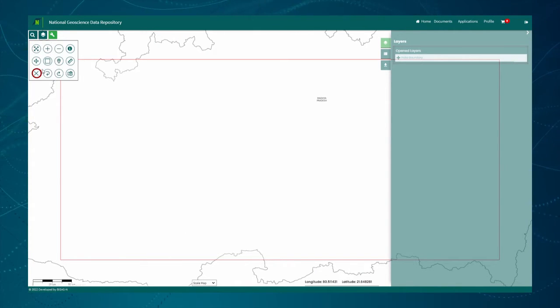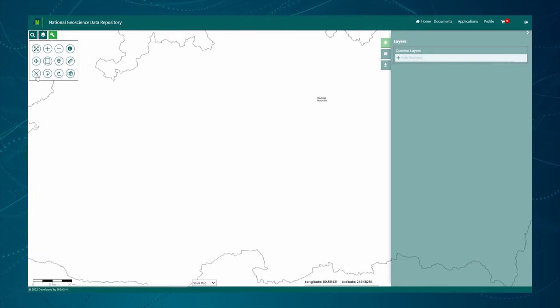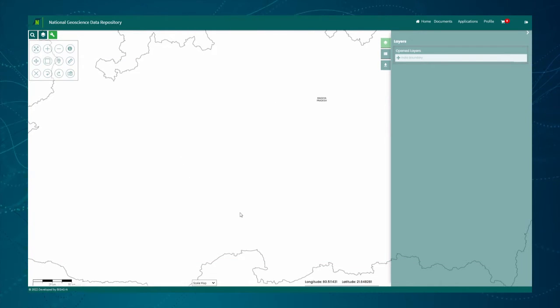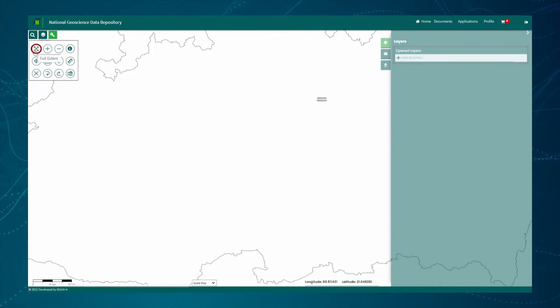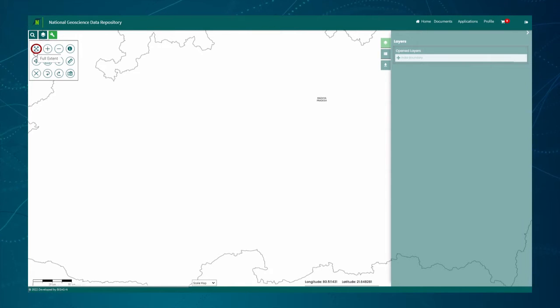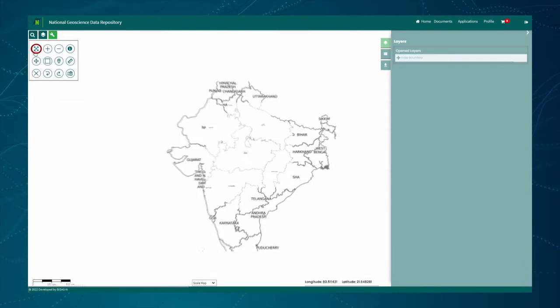The Clear All tool button clears the output generated by the tools. The Full Extent tool button brings the map extent back to its default extent. The selection is shown zoomed to the center of the screen with a red color borderline.